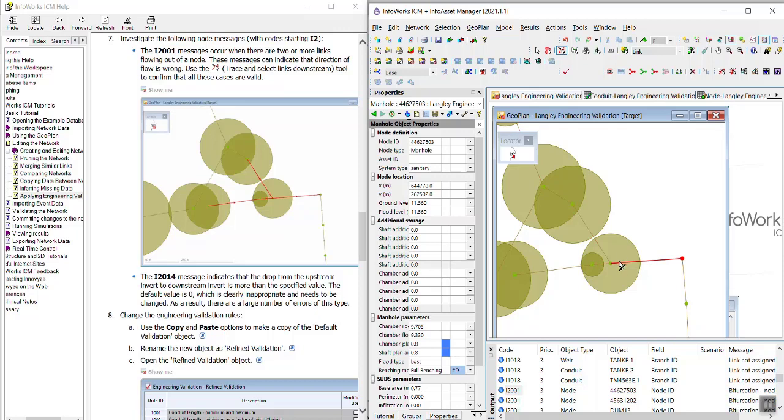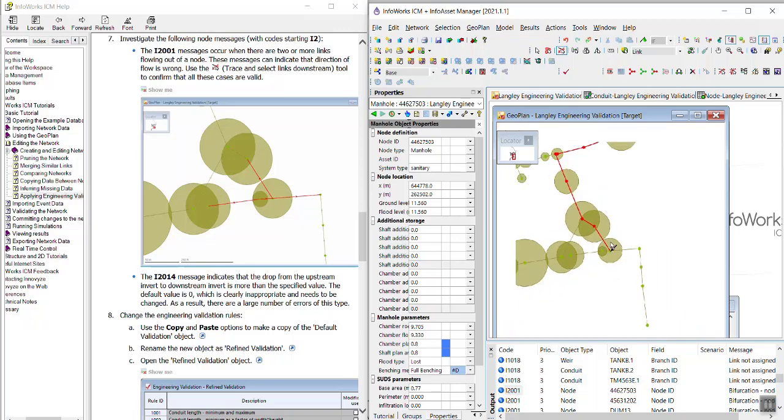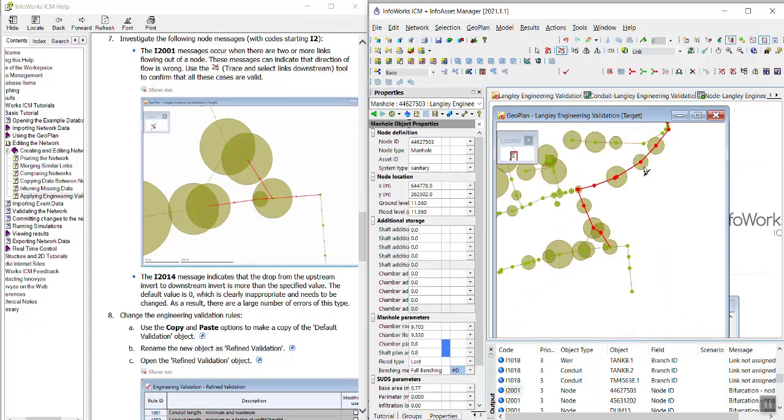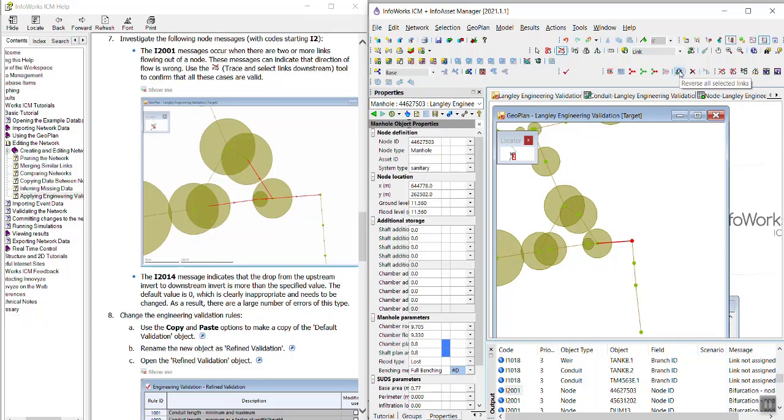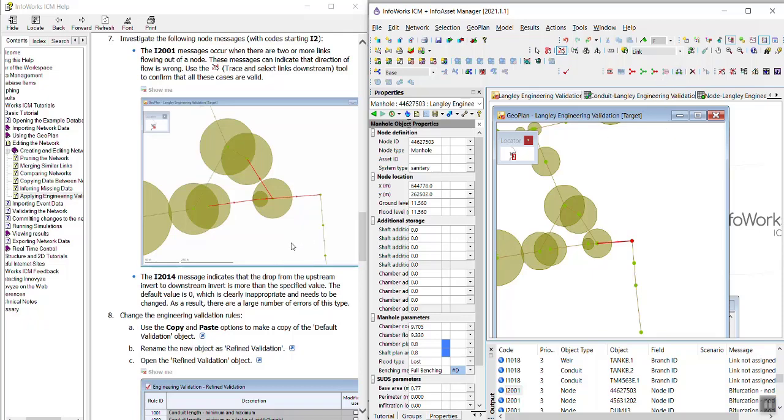That one might be drawn incorrectly because then the next pipe is not downstream. Let's just double check. It looks like this one's correct because it's flowing towards the outfall, which is up there, but this one should probably be flowing in this direction. So one way to fix that is we can reverse all selected links. So this one's selected, so we can go ahead and reverse it. So that one is fixed. That wasn't part of the tutorial, but I just showed you guys how to reverse the direction.